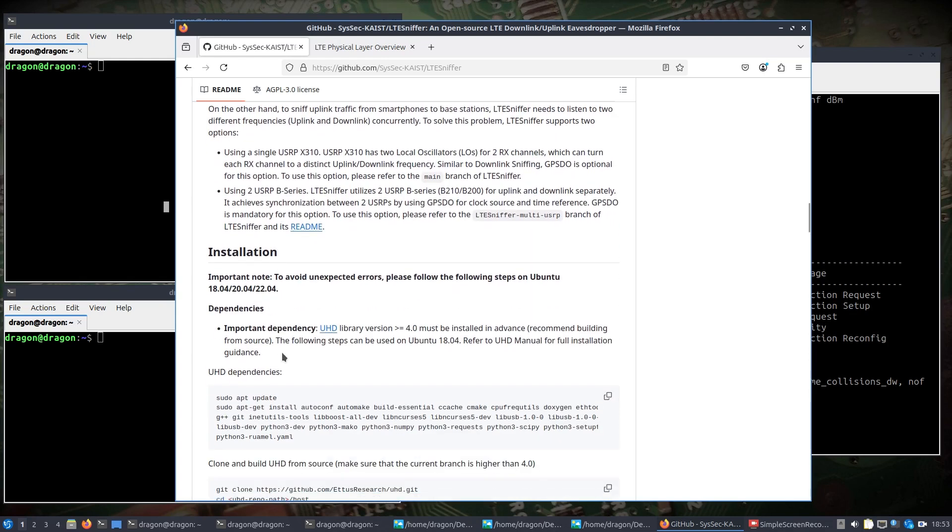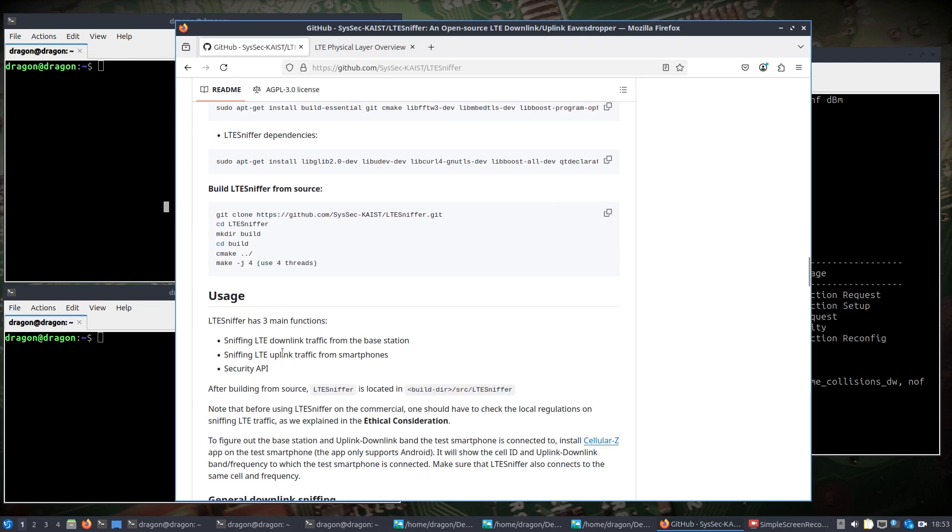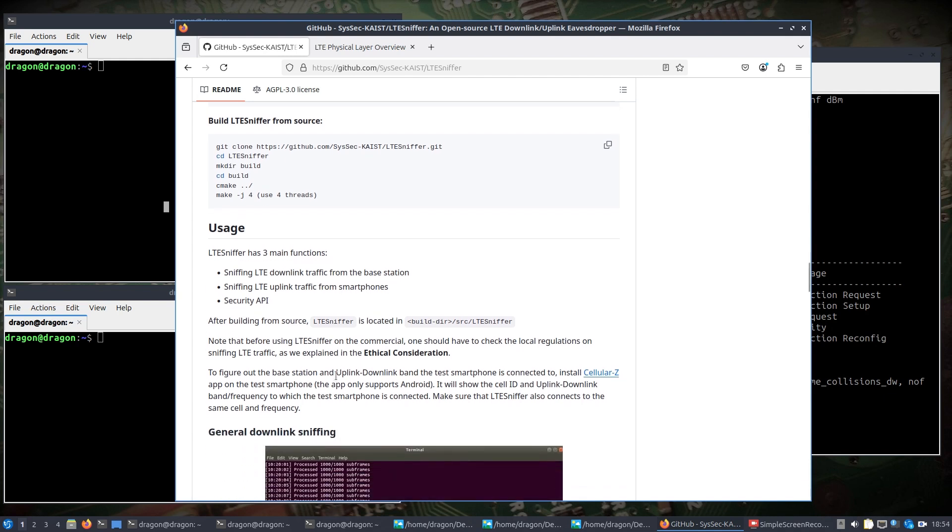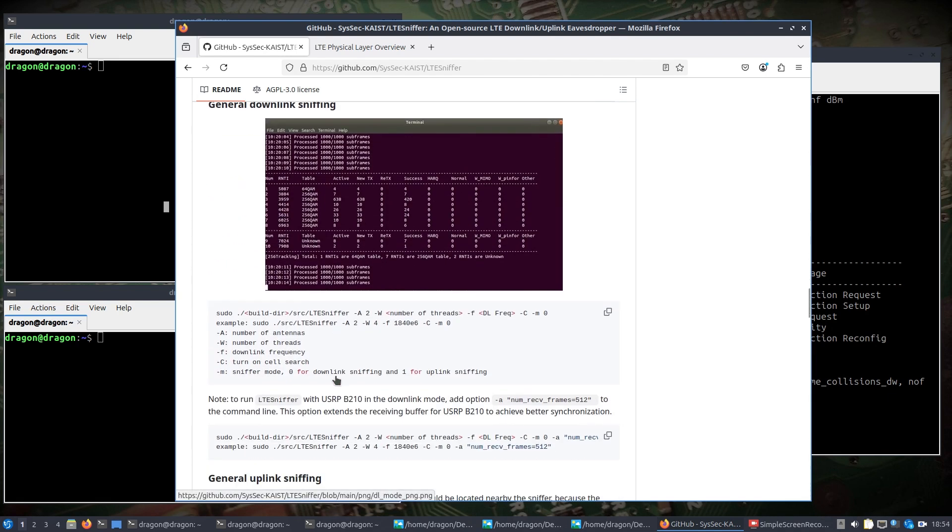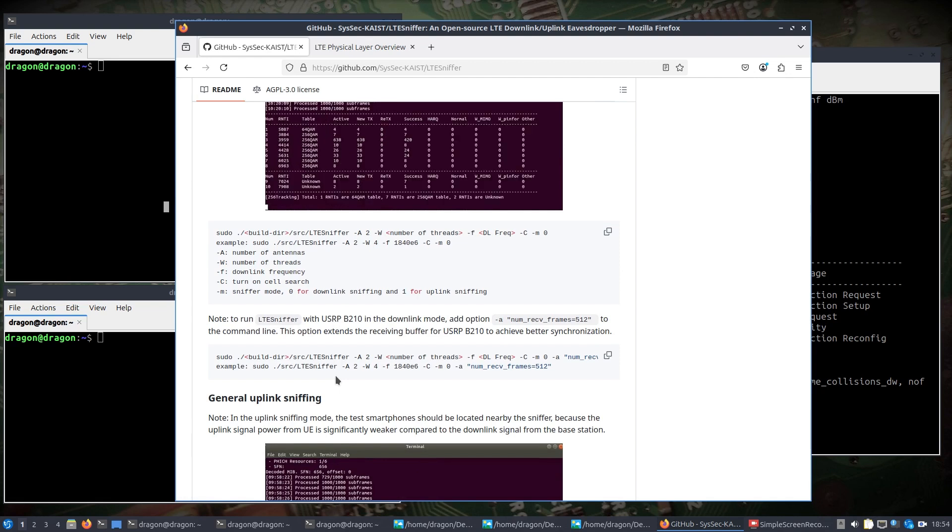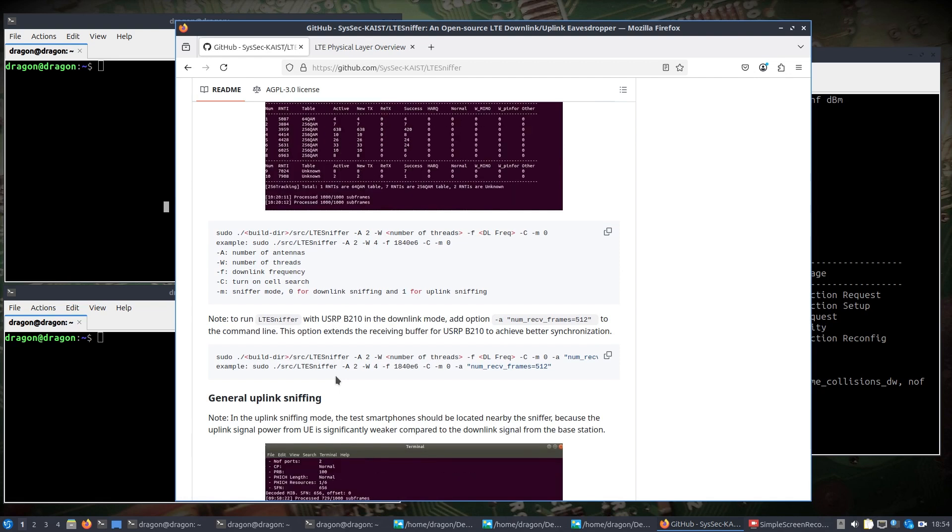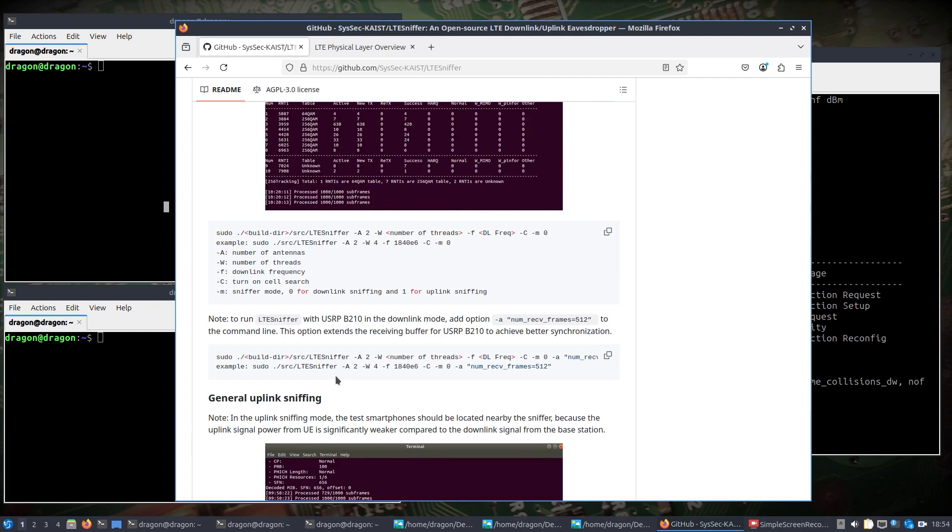I am using the X310 because that's really currently the only way. Actually, I can think of something else I'm going to try. There is a fork or sorry, a branch of LTE sniffer that can use two B210s with a timing source. You can do downlink sniffing with essentially one SDR.